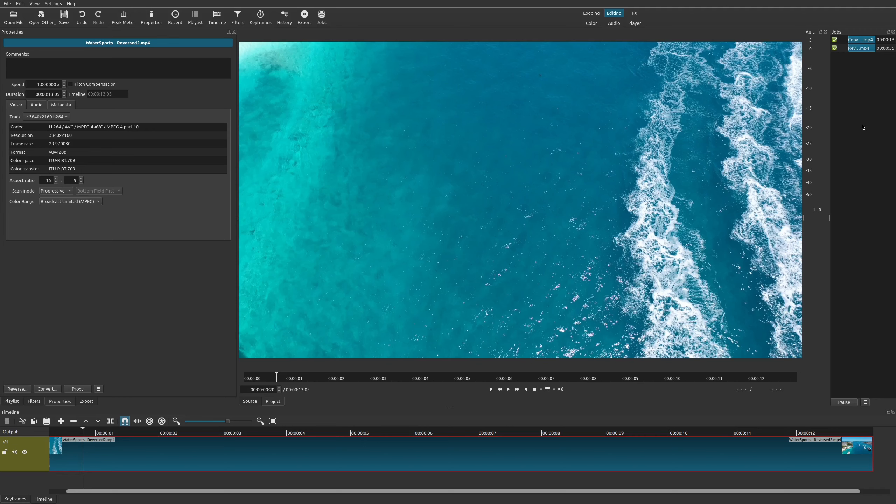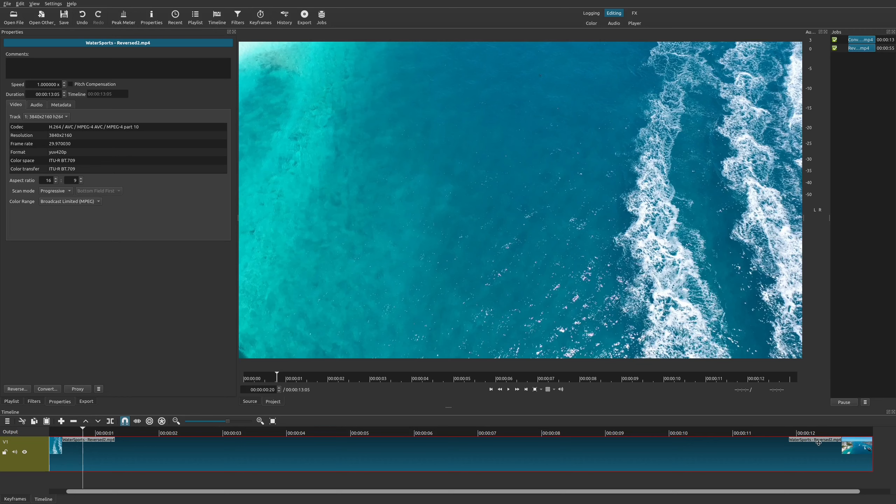All right, so once your reverse clip is done, it's going to have this green check mark and most importantly your video file is going to have the reversed naming right here. So before it was just watersport, now it's called reverse. I already did a reverse previously so now it's called reverse 2.mp4.